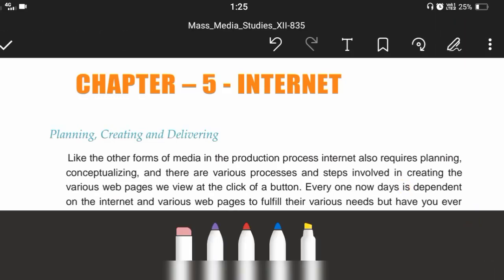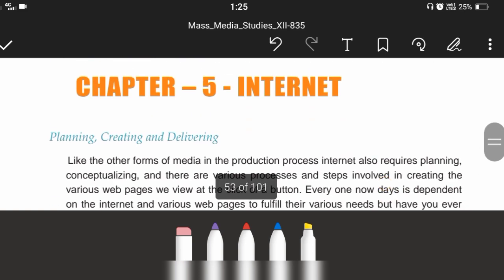Hello, hope you guys are doing well. In this video we are basically going to cover the 5th chapter of Unit 2, Internet. We are going to focus on planning, creating and delivering.